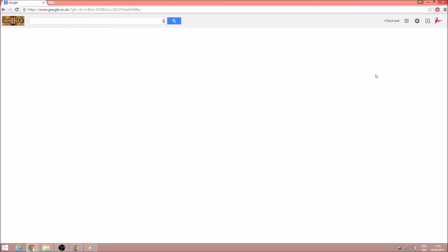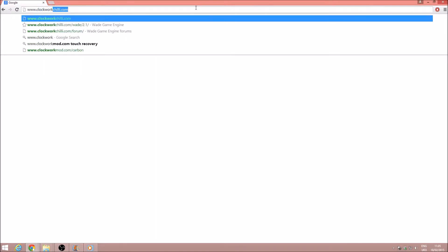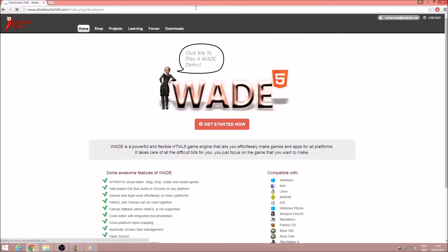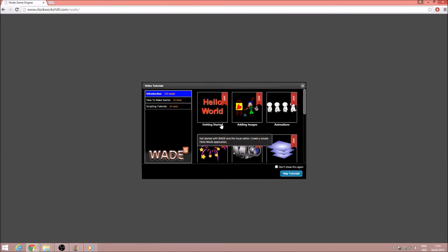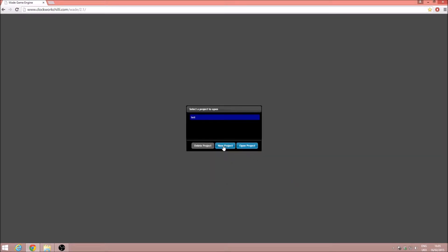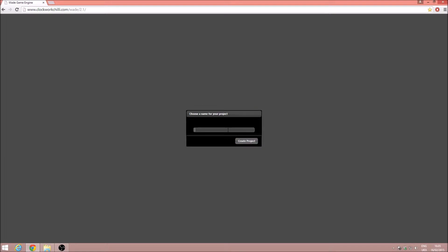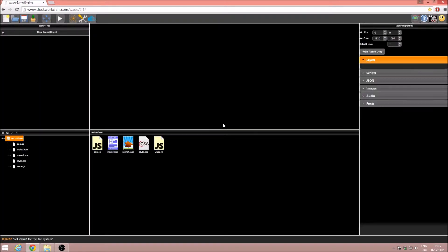Hello everyone, in this tutorial we are going to be making a very simple game using WADE. Once we've got our web browser open, the first thing we need to do is navigate to clockworkchili.com and click on get started. I'm going to click skip tutorials, click new project, and call it 'not a clone' — that's a little clue as to the type of game we may be making. Now we're in our empty project, I'm going to set the resolution to 720p to keep it nice and simple and consistent for the tutorials, and save that.